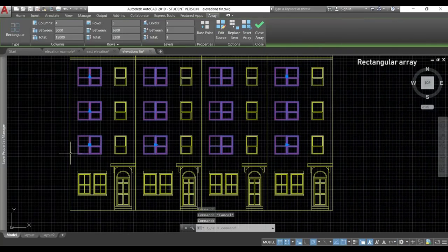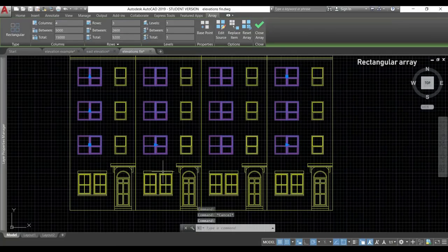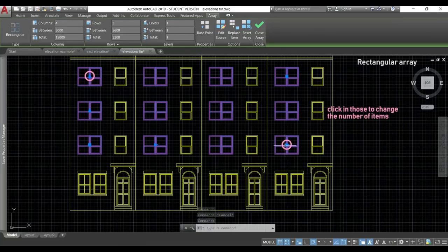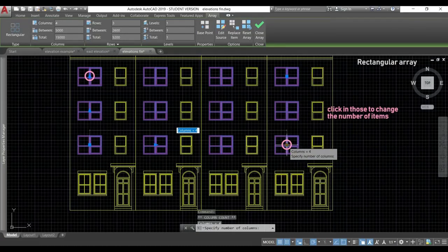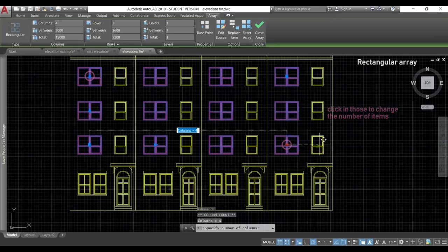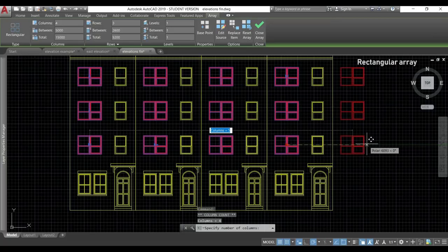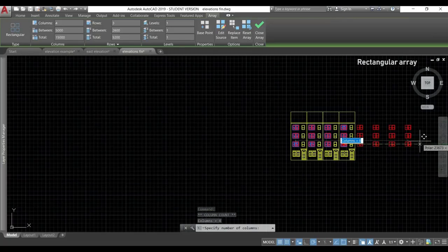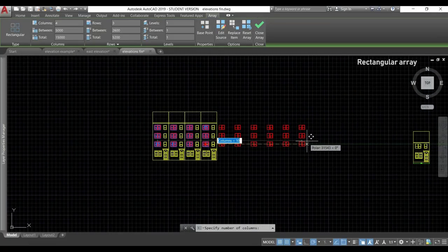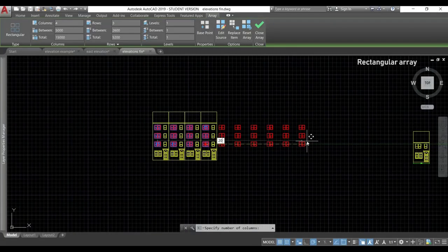The grips at the last column and at the last row change the number of items. If I click here and drag to the right, I increase the number of columns. And a new value, it can be 20 for example.